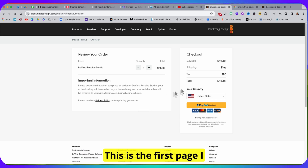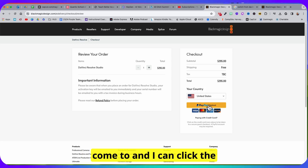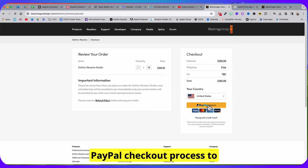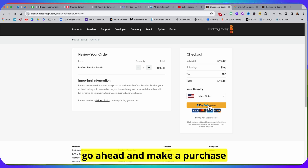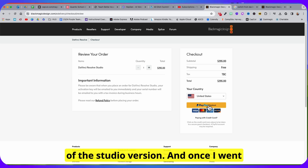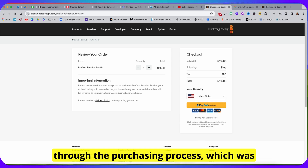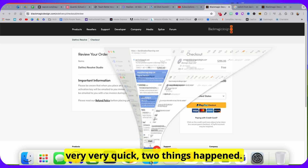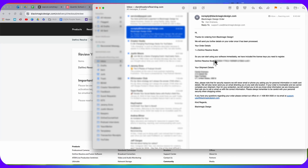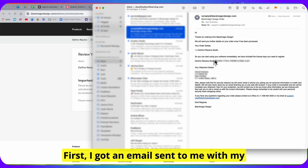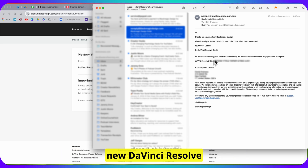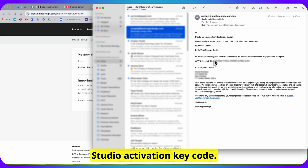This is the first page I come to and I can click the PayPal checkout process to go ahead and make a purchase of the studio version. And once I went through the purchasing process, which was very, very quick, two things happened. First, I got an email sent to me with my new DaVinci Resolve Studio activation key code.